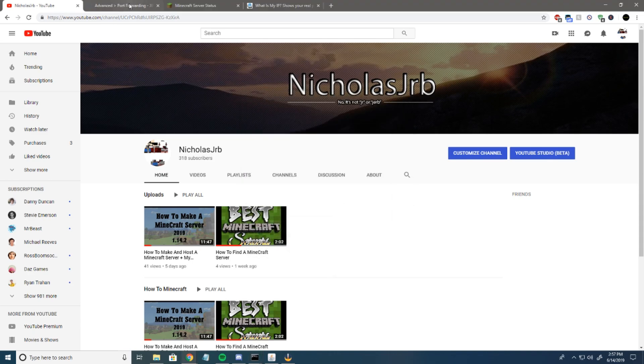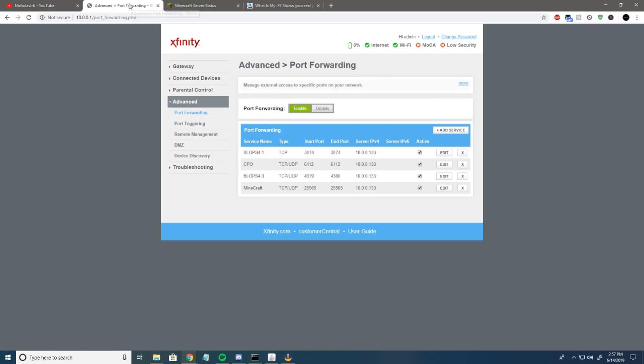Then you want to go to that URL. Once you type that in, it will bring you to your router information. Typically the username and password will be on your router, so if you don't know it, check the default username and password on your router.